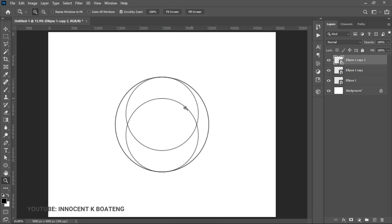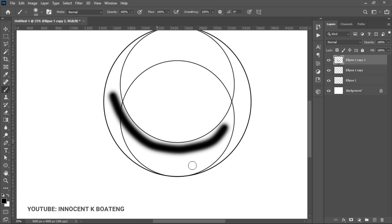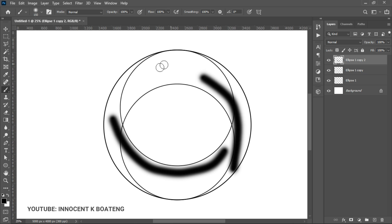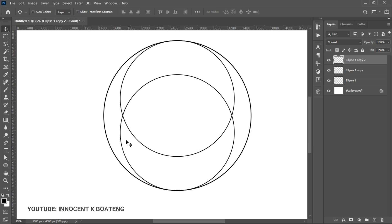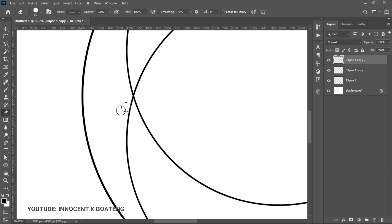Next we're going to make cutouts — this is where Illustrator makes things easier, but we'll work through it in Photoshop. Select all layers, right-click and rasterize them. Figure out where you want the gradient to run: any circle arc crossing outside that range needs to be erased. Select the relevant ellipse layer, zoom in, set your Eraser to 100% hardness, and delete the unwanted portions.